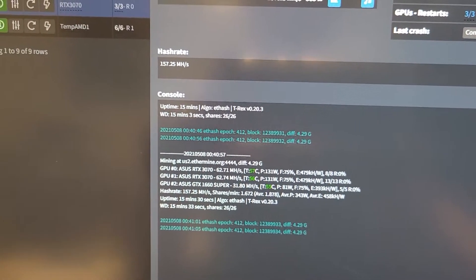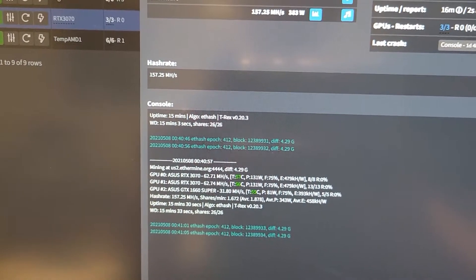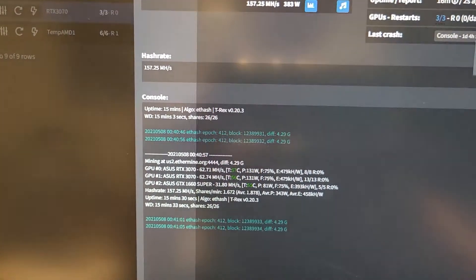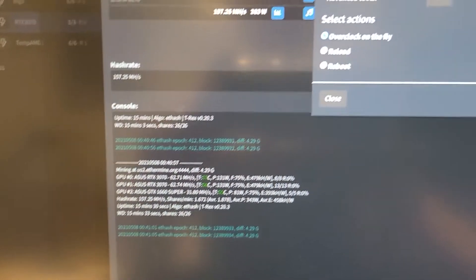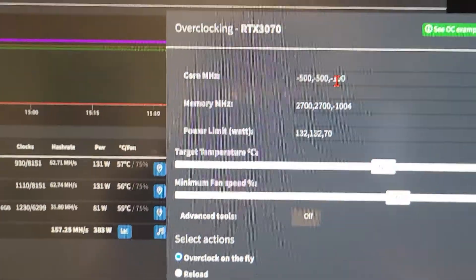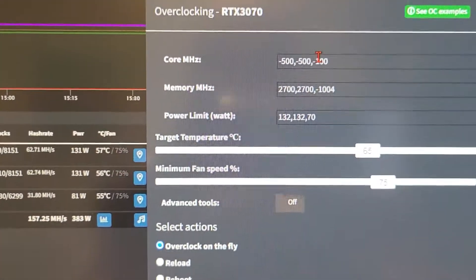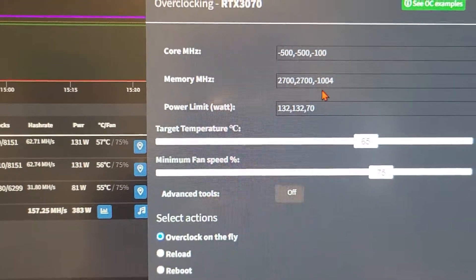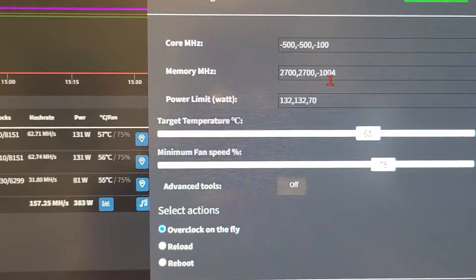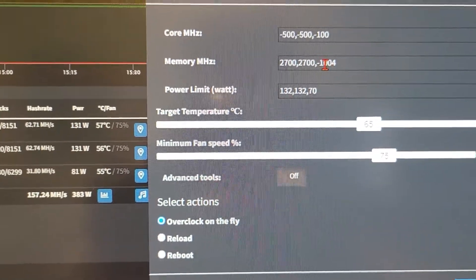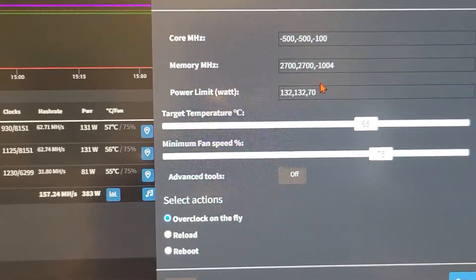It's pretty hot in that room. So we'll go here to the overclock page and it's this one right here. I got core negative 100 right now, memory negative 1004, power limit 70.